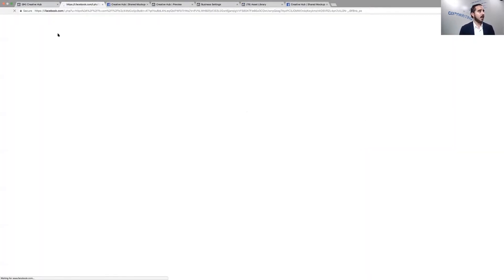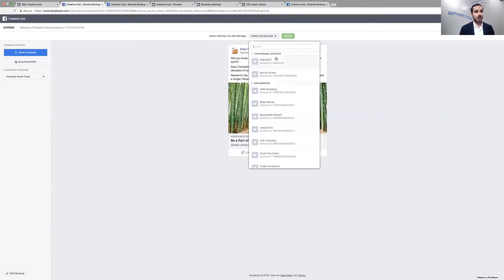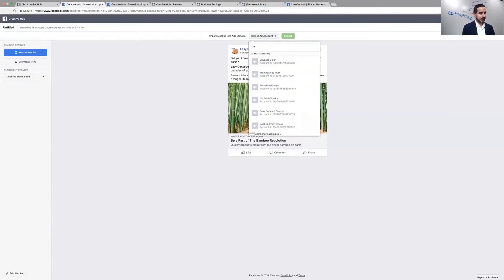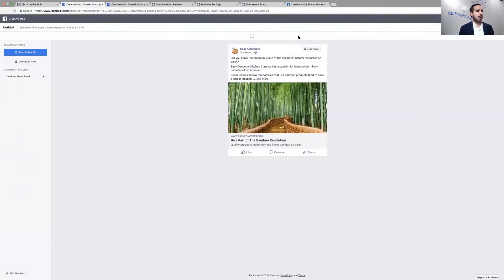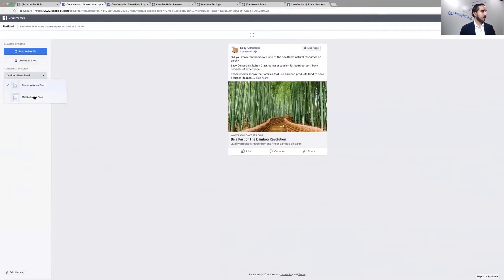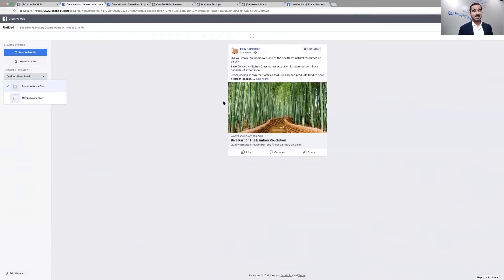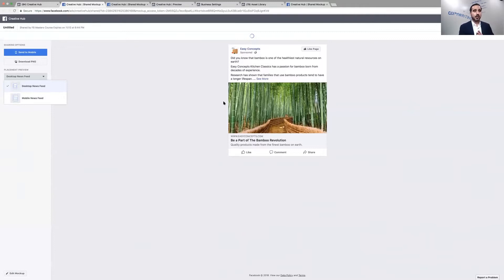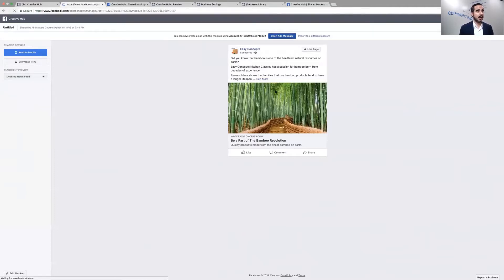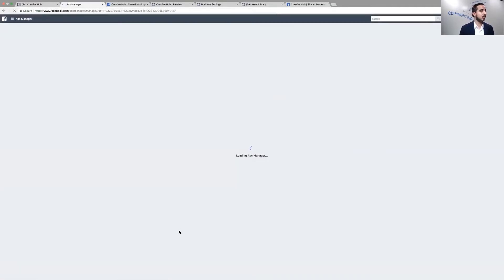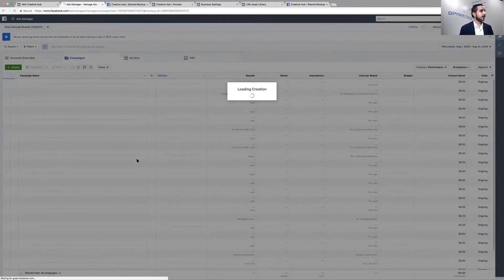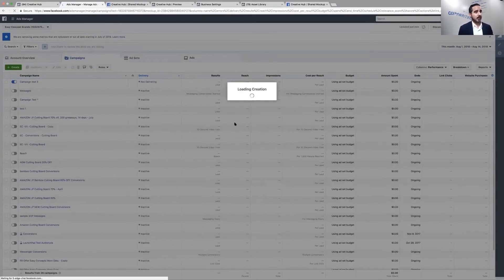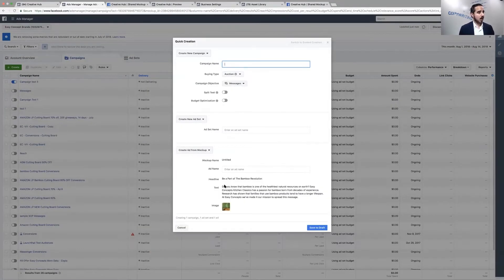Let's open up in a new tab. You open it up and over here you select the ad account. Let's go ahead and select Easy Concepts and now we import. It's importing, taking a minute to import. Once that's in there, it's super simple because now you create, you select your objective, you select your audience, and then you just run this ad.